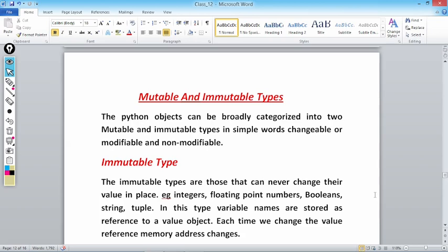But 10 cannot be changed at that same place. When I write a = 10, 'a' here is a reference — we already discussed this in previous classes. 'a' is a reference referring to 10. Now when I write a = 20, 'a' will stop referring to 10 and start referring to 20. Means 10 is not changed; what actually changes is the reference, which is now pointing to 20. That is why immutable types are those that can never change their value in place. In this type, variable names are stored as references to a value object.